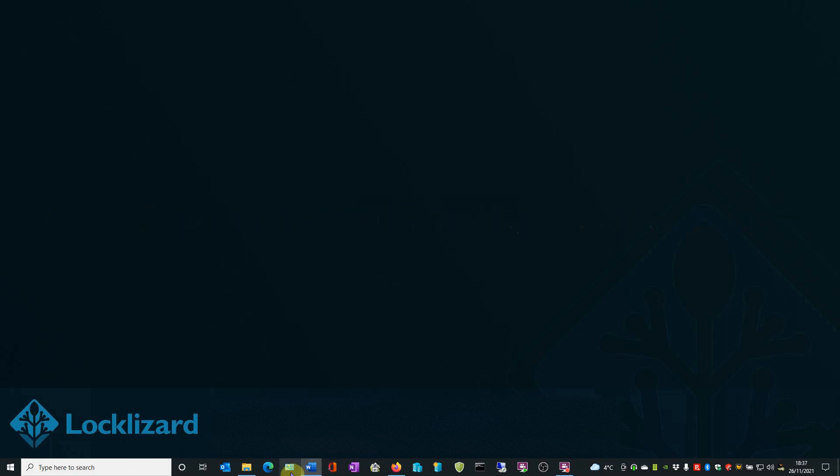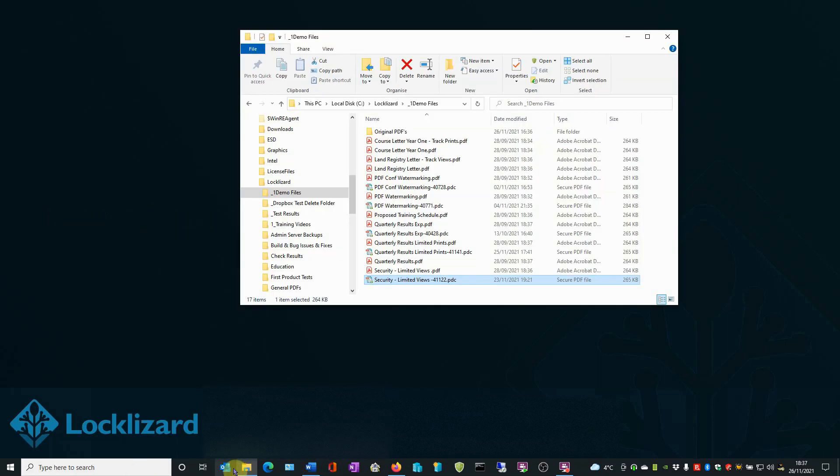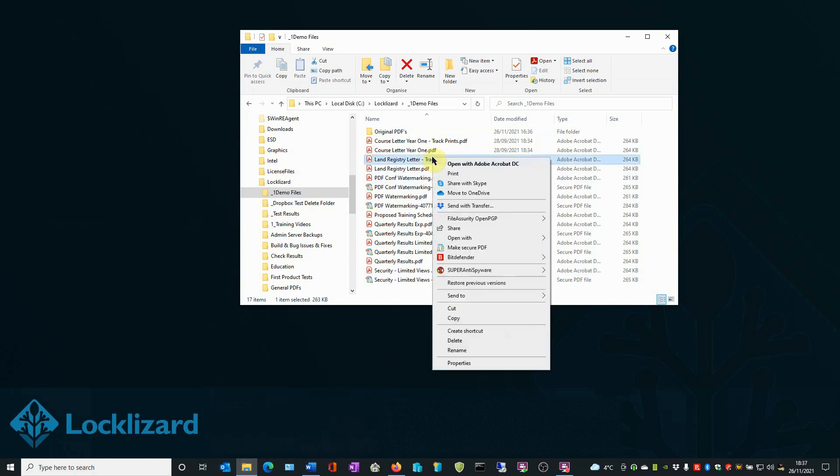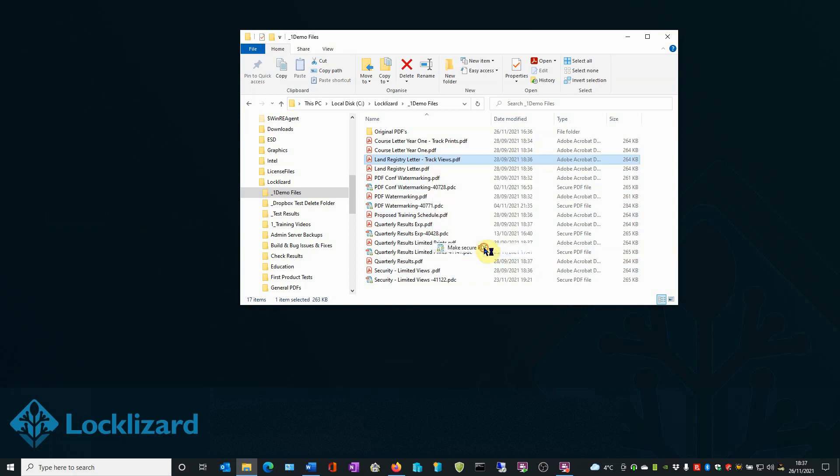First open Windows Explorer, locate the document you wish to protect, right-click on the PDF and choose Make Secure PDF.